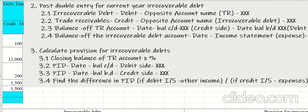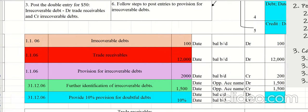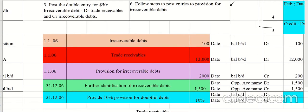Step two also involves transferring the irrecoverable debts balance to the income statement. Step three: calculate provision for irrecoverable debts — find the closing balance of trade receivables and apply the percentage. Enter the balance carried down above the total on the debit side, and balance brought down below the total on the credit side. Balance off the provision account and find the difference, which today appears on the debit side and transfers to the income statement.